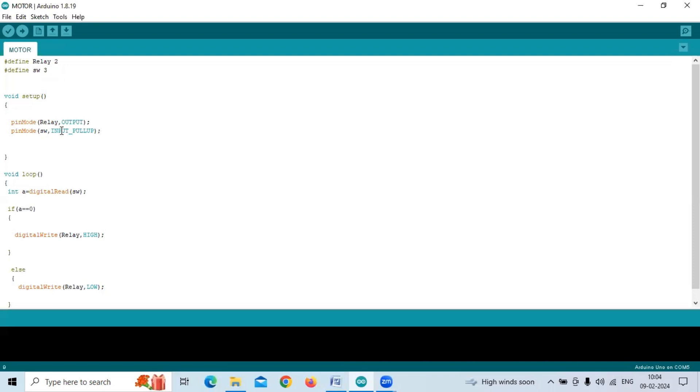Whenever we touch that wire, whenever we make it ground, we make that pin number three ground, then the output is high.